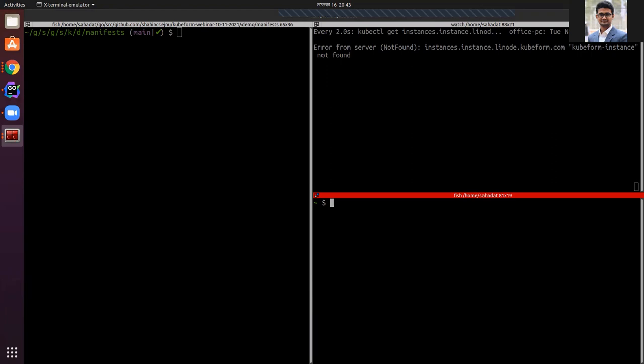Basically, first I'm going to create a resource using only the local backend and update it. Then we'll switch to the remote backend and also do the update operation. Let's start.